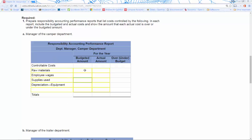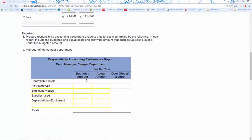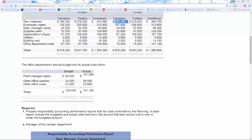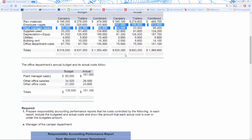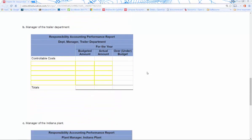We lay this out with our controllable costs: raw materials, employee wages, supplies used, and depreciation on equipment. We pull the budgeted amounts for each one, then pull the actual costs into our table. Then we compute over or under budget — if actual is more than budgeted, it's over; if budgeted is more than actual, it's under.